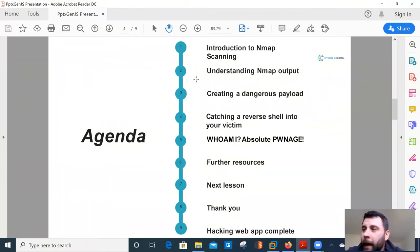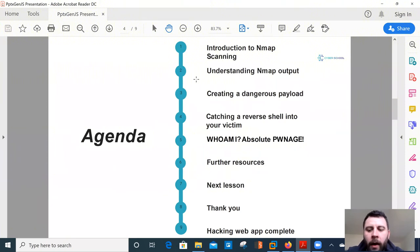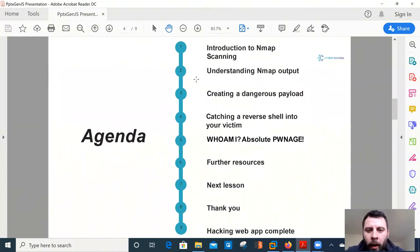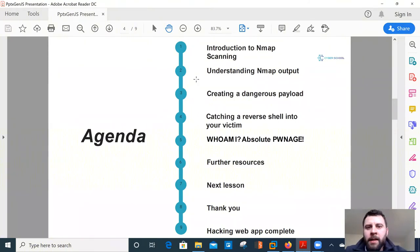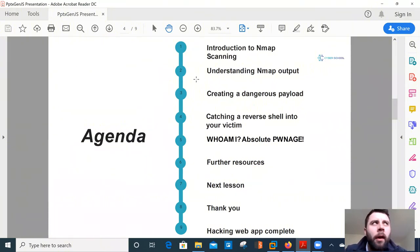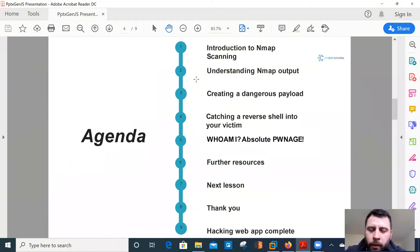Please don't go scanning your neighbors or targets that you don't know what they are because it's just wrong guys. So boring stuff out of the way. Shall we get on with it? So the agenda today, we're going to talk a little bit about MAP. For me personally, MAP is the go-to tool that every penetration tester will use.